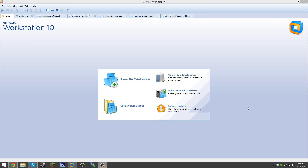Hello everyone and welcome back to another Windows Virtual Machine tutorial. Today we're going to be taking a look at Windows Embedded POS Ready 2009. Most of you have probably never heard of this version of Windows — it's a very interesting version, especially for the fact that it is based on Windows XP Service Pack 3, and it is still supported to this day, getting support for 5 full years after 2014.